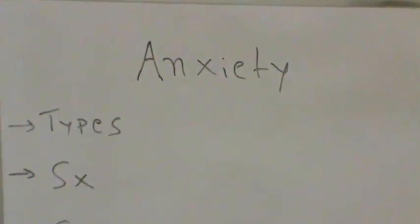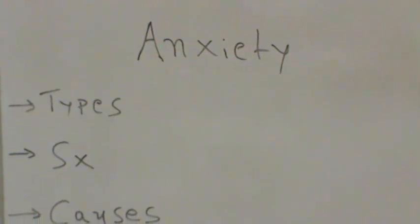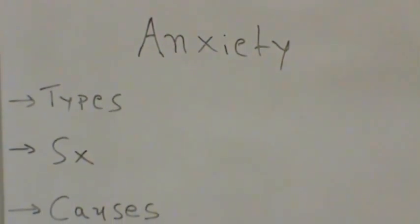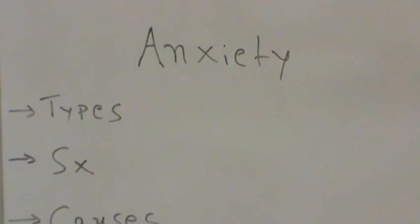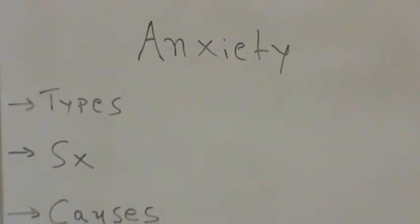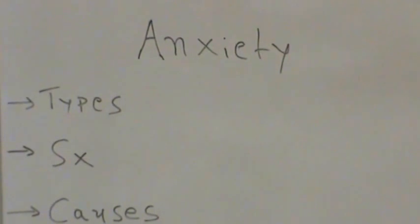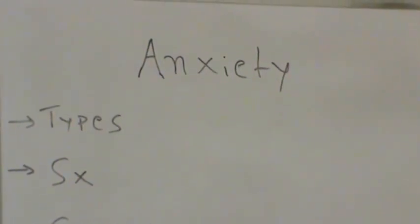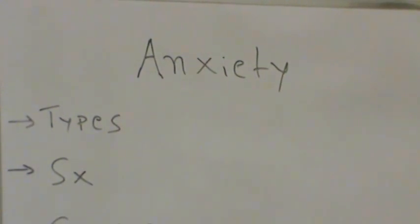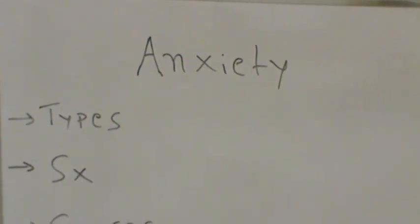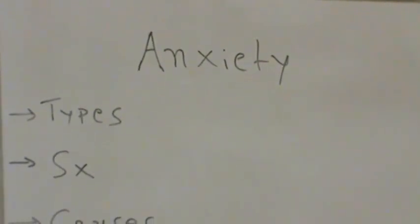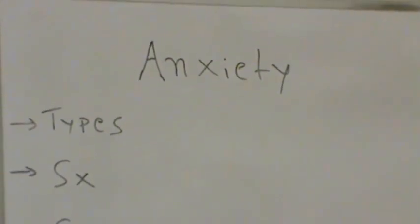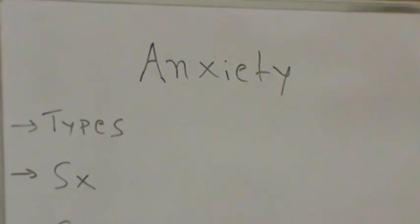Panic disorder. People with this condition have a feeling of terror that strikes suddenly and repeatedly with no warning. Other symptoms of a panic attack include sweating, chest pain, palpitations, unusually strong or irregular heartbeats and a feeling of choking. It can feel like you are having a heart attack or going crazy.